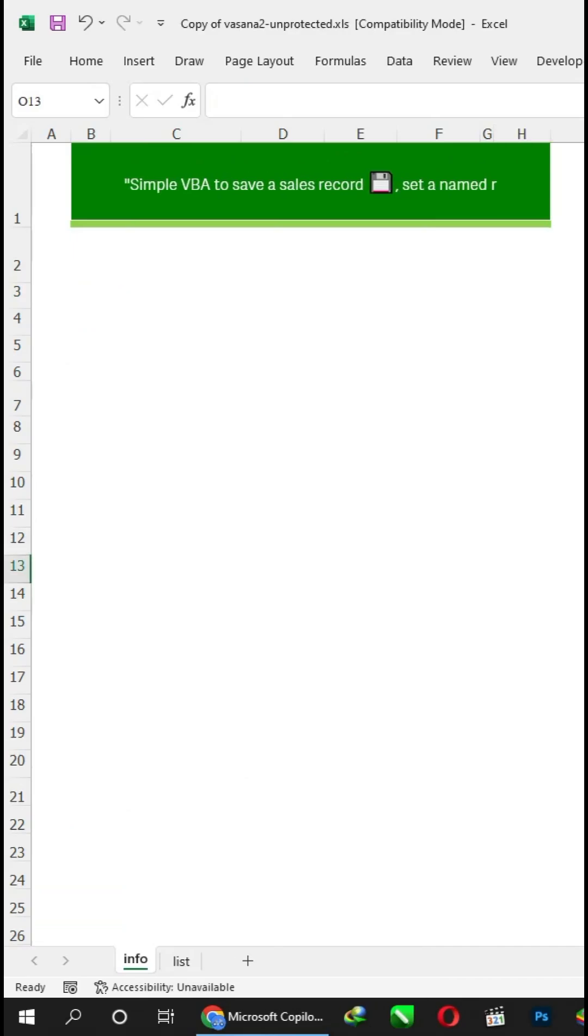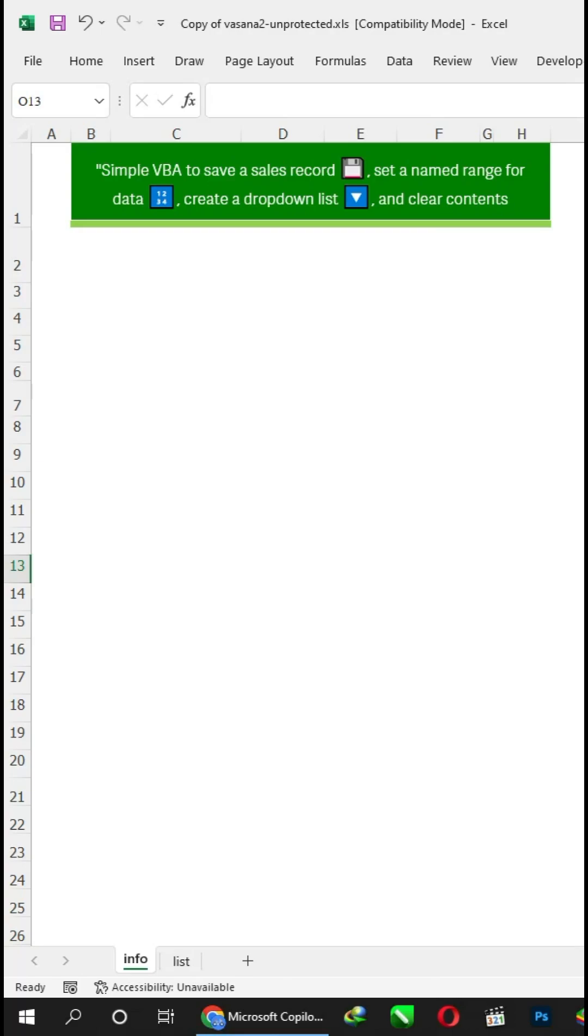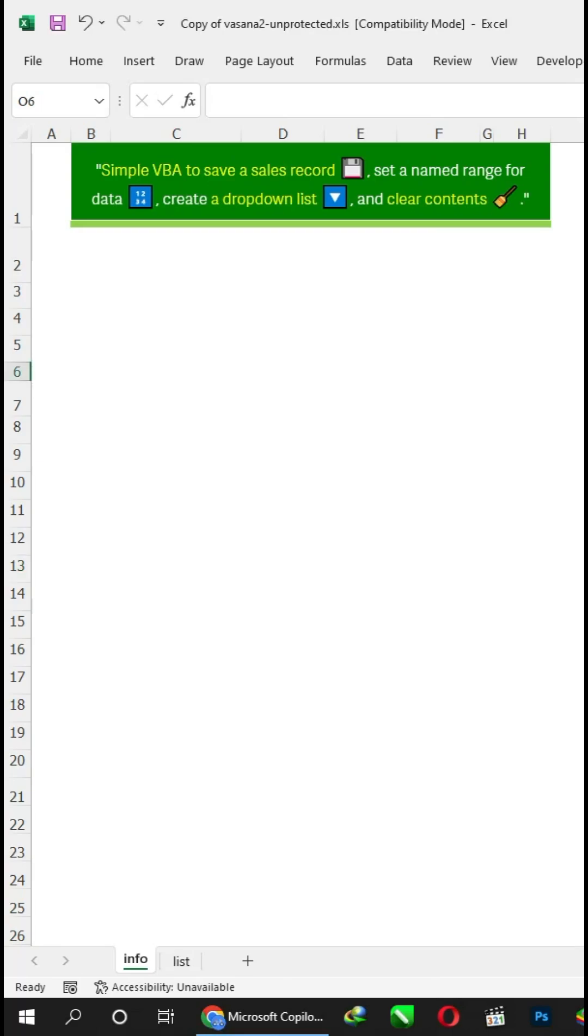Simple VBA to save a sales record, set a named range for data, create a drop-down list, and clear contents.